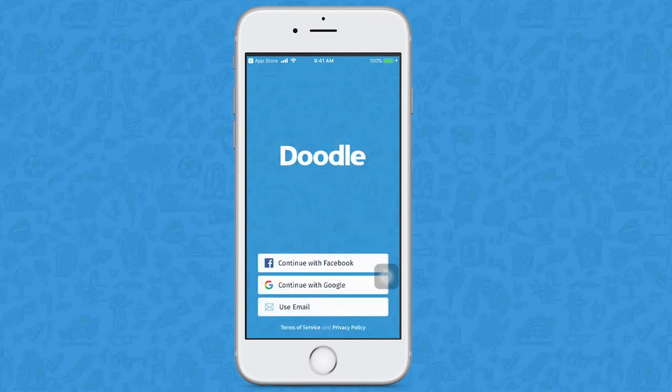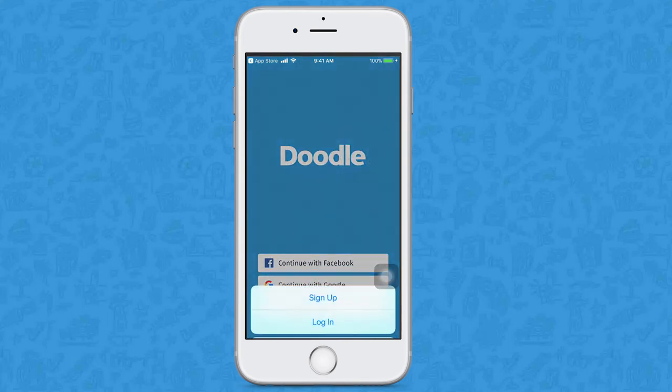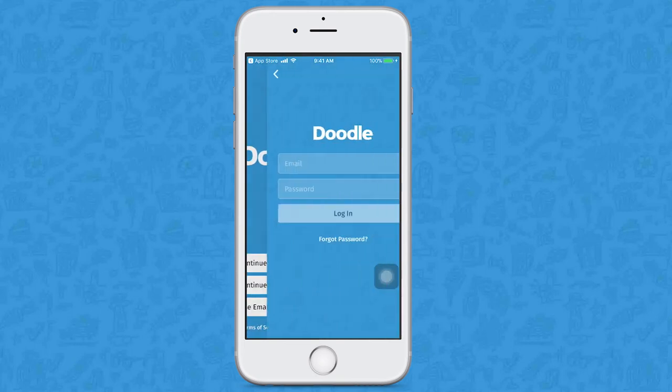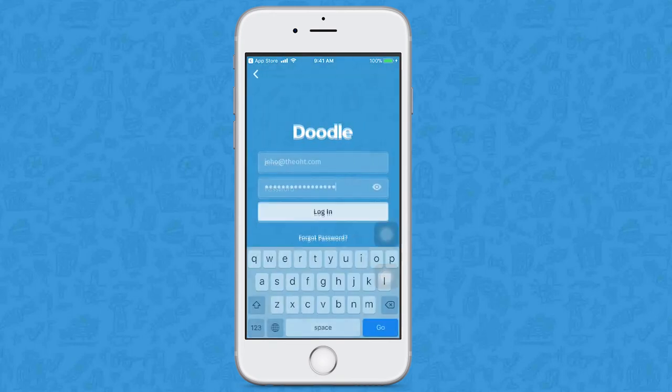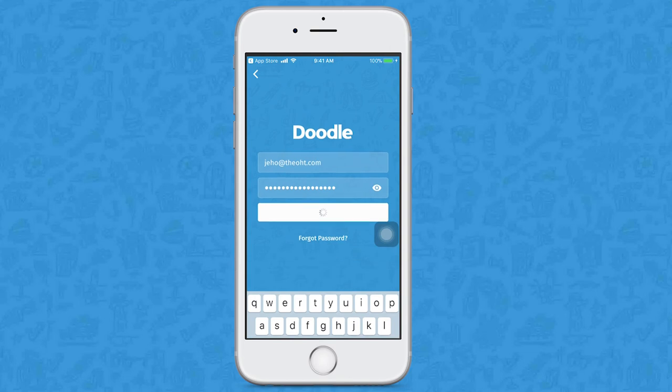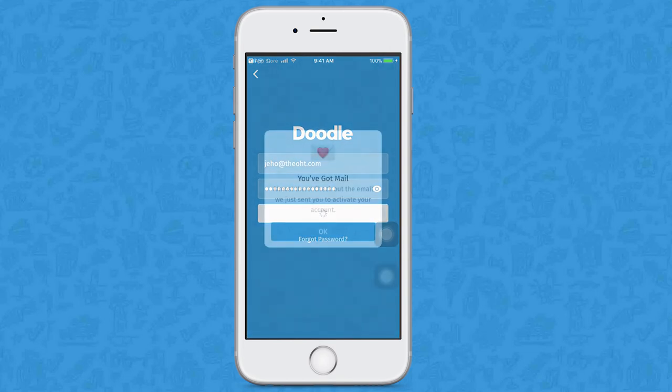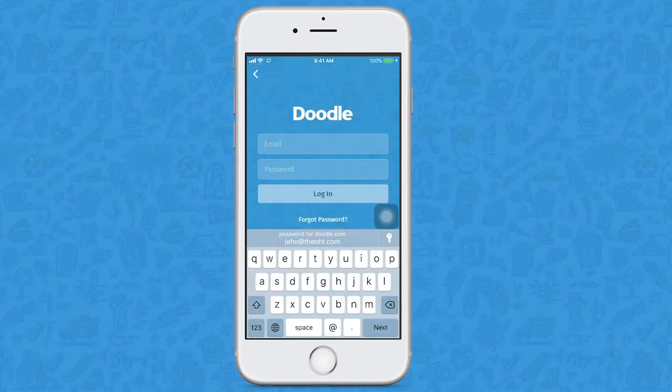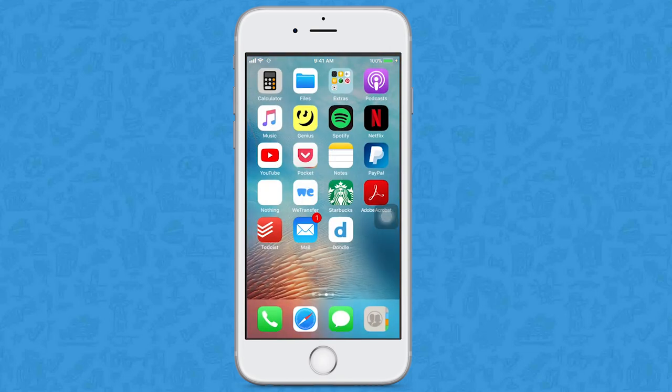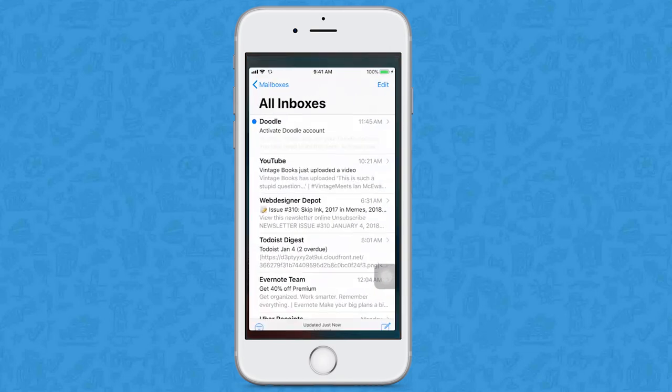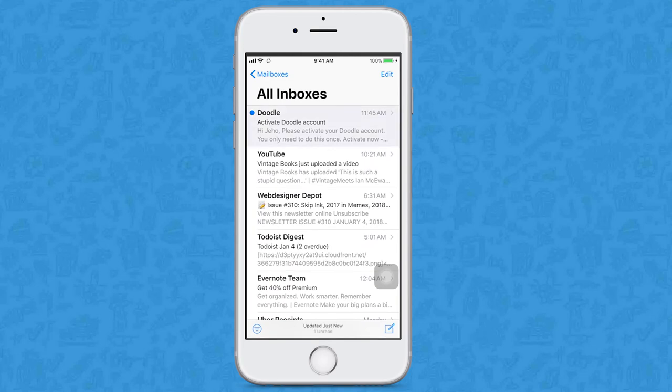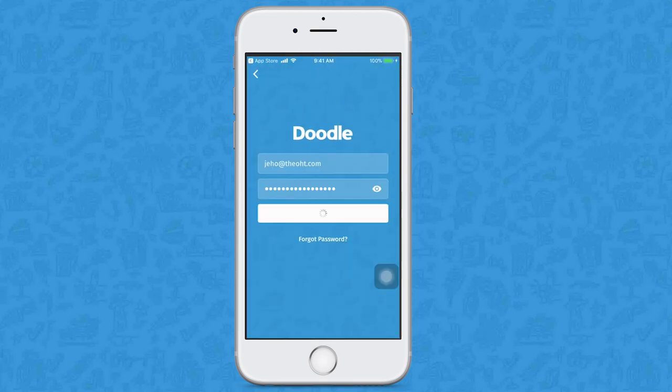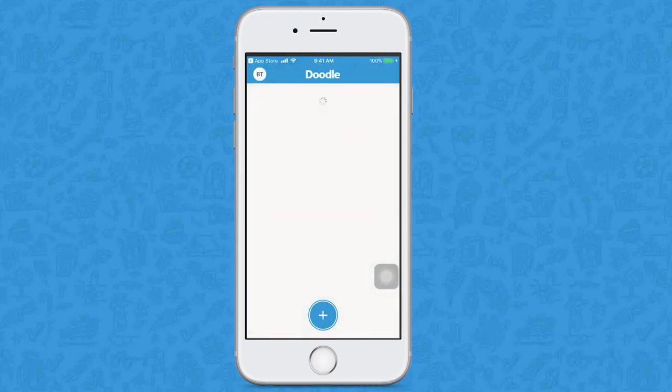You will need to sign up or log in with an email account. Enter your email account and password. You're almost there. You will receive a confirmation email. Click on the link that was sent to you. Now you are there.